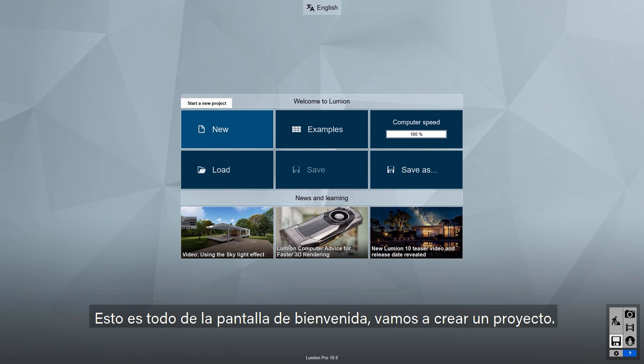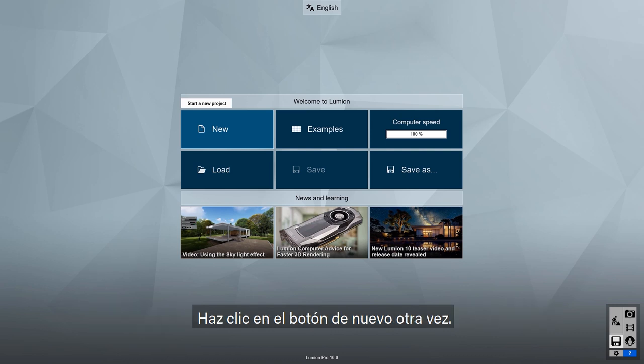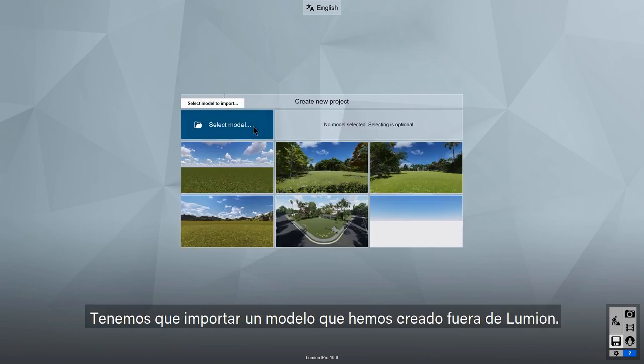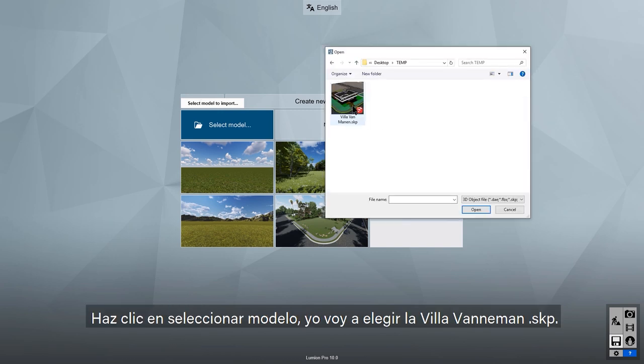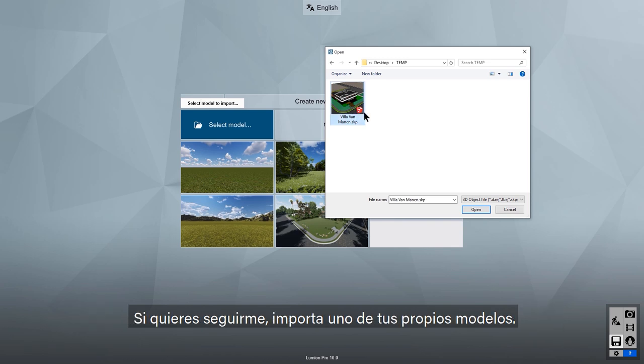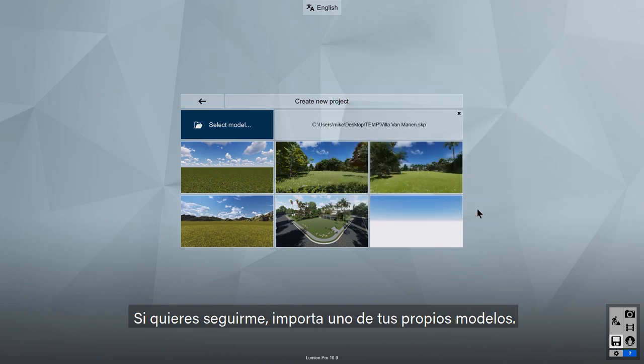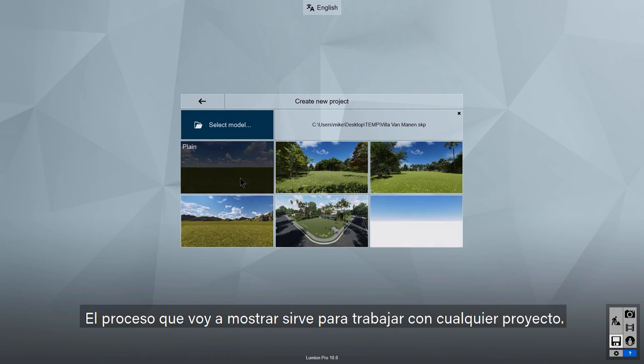Let's jump right into creating a project. Click on the New button again. We need to import a model created outside of Lumion — this will be the foundation of our scene. Click on Select Model. I'm going to choose the Villa Van Manen SKP. If you'd like to follow along, import one of your own models. The process works with any project.